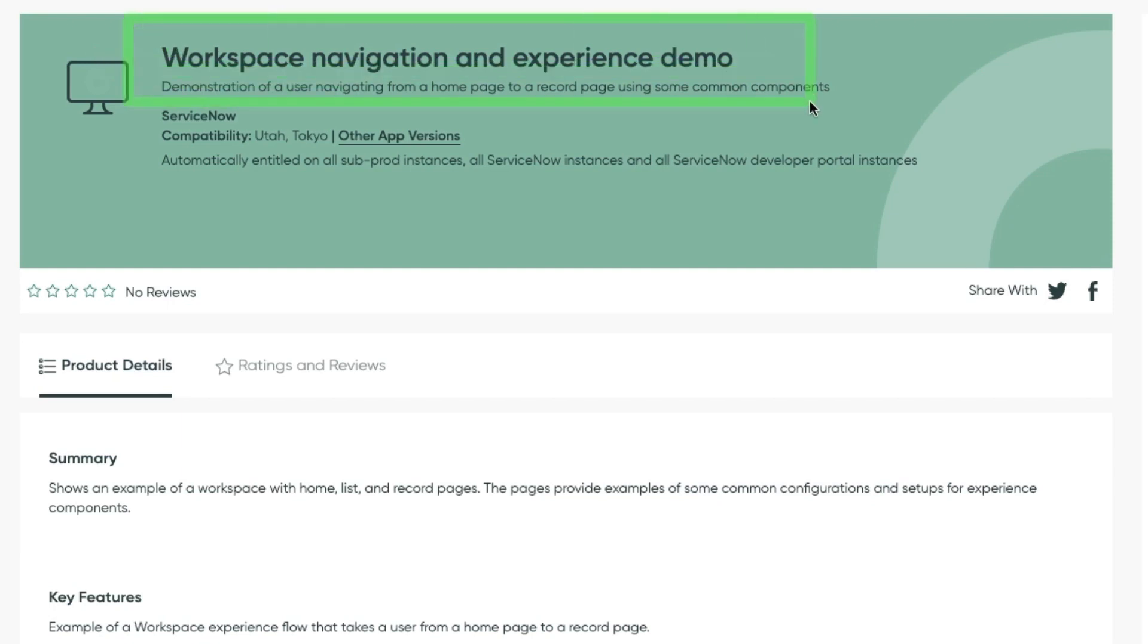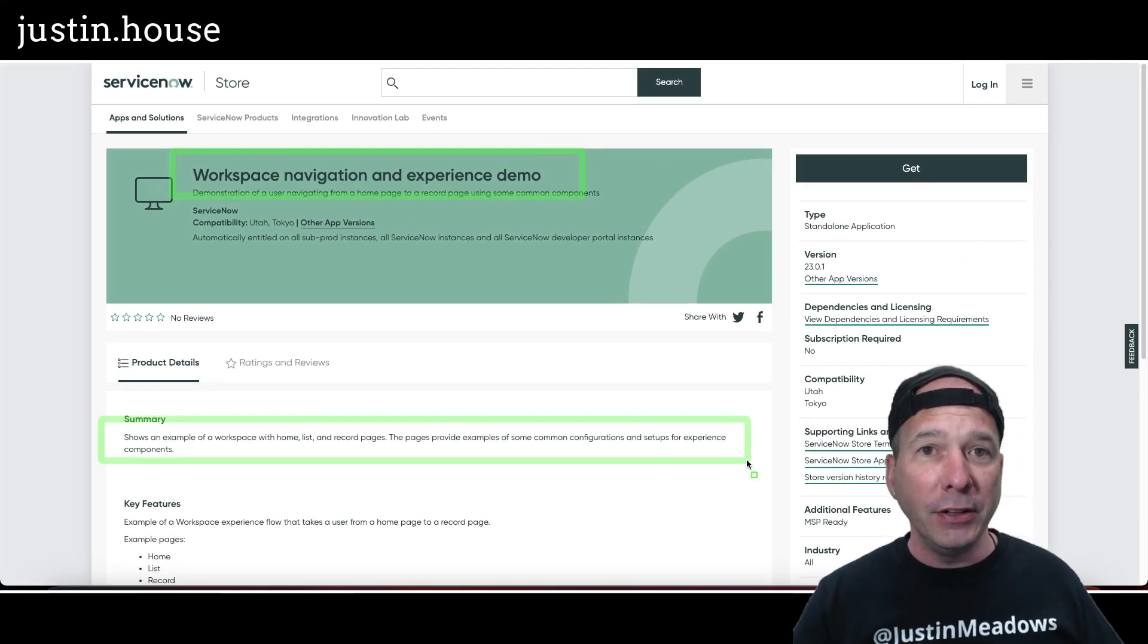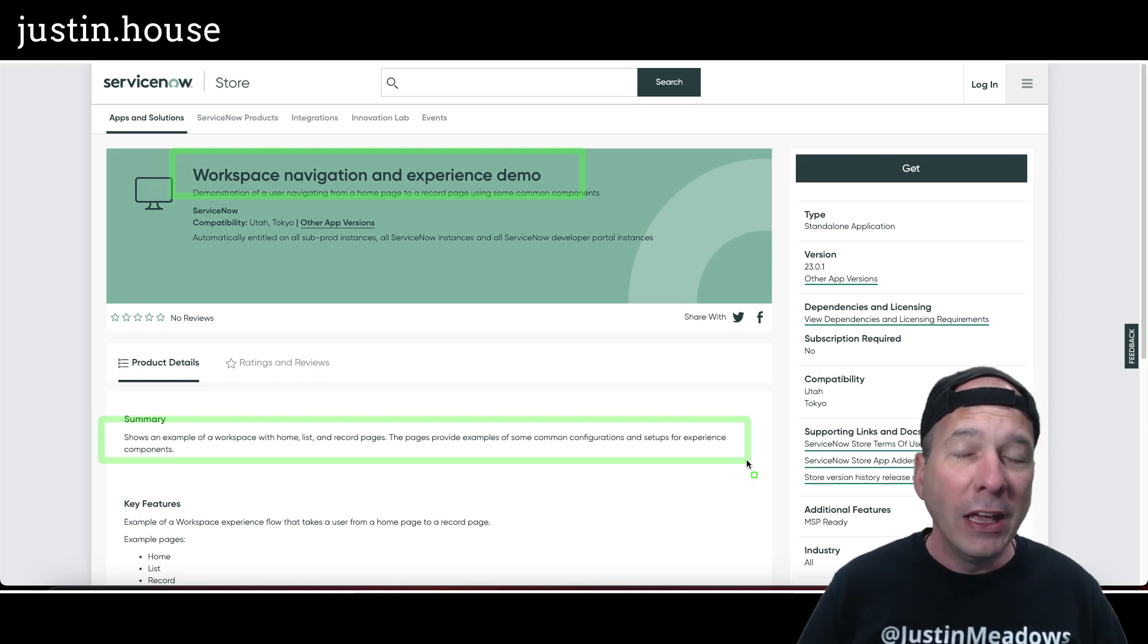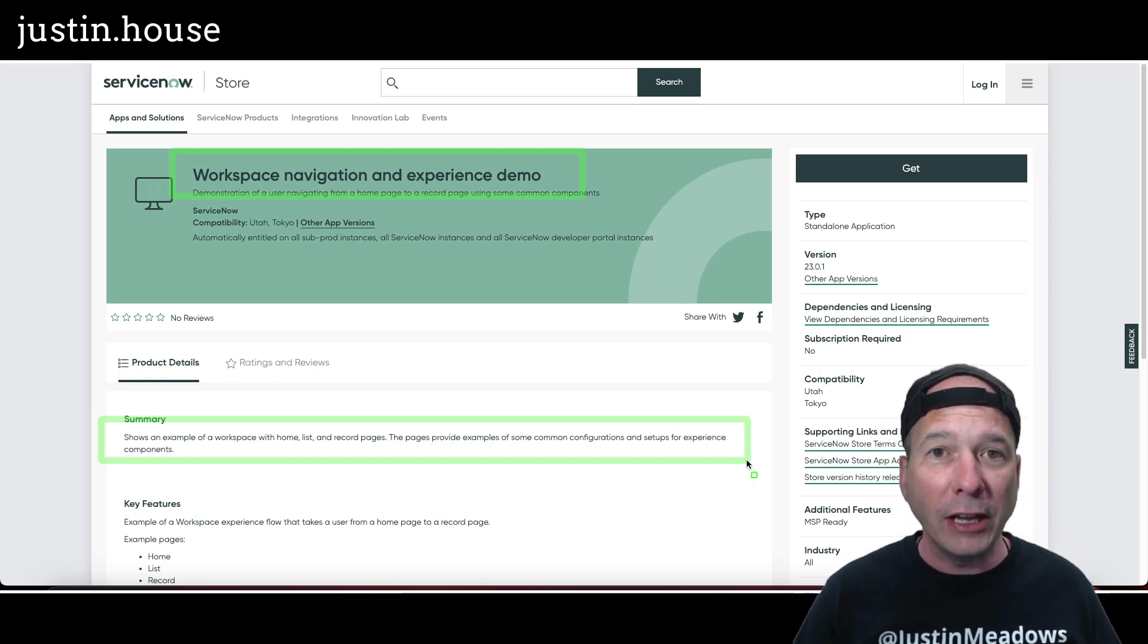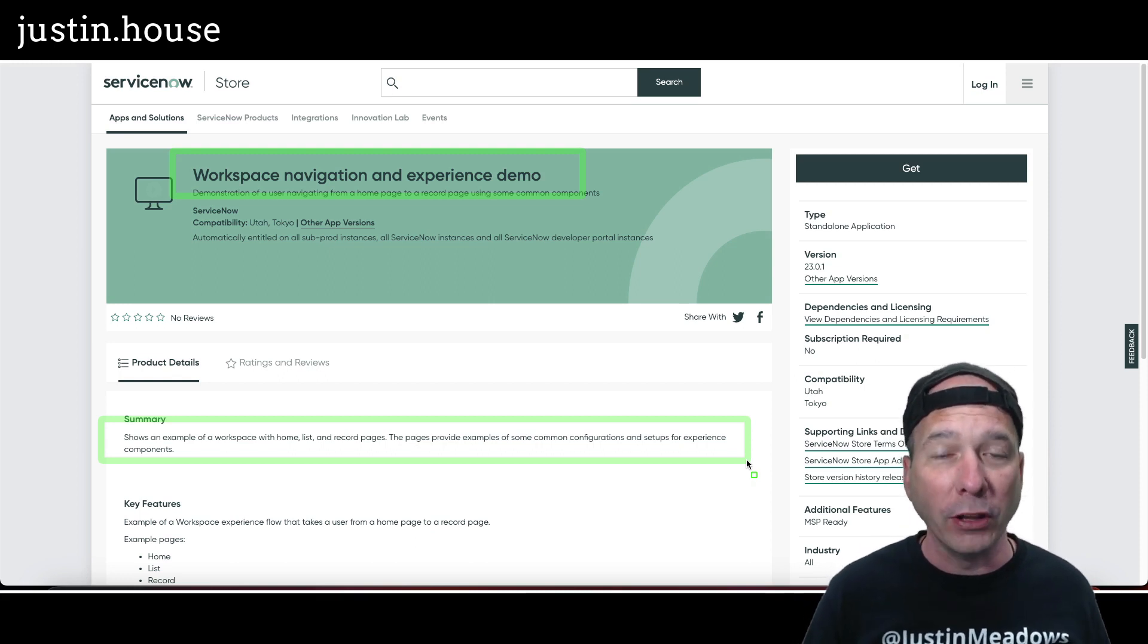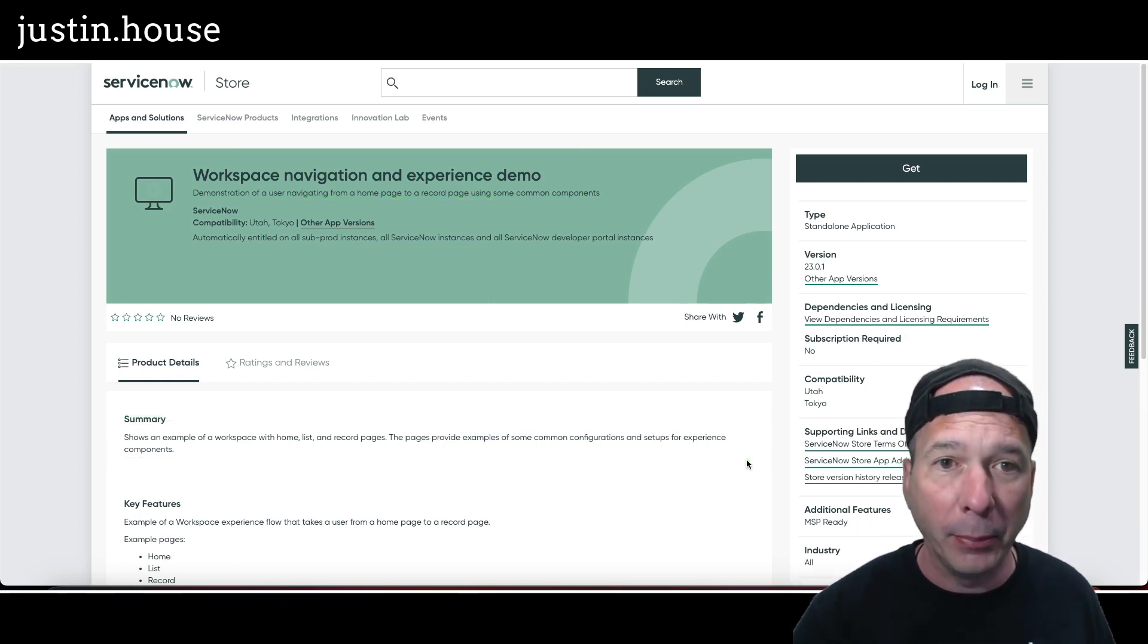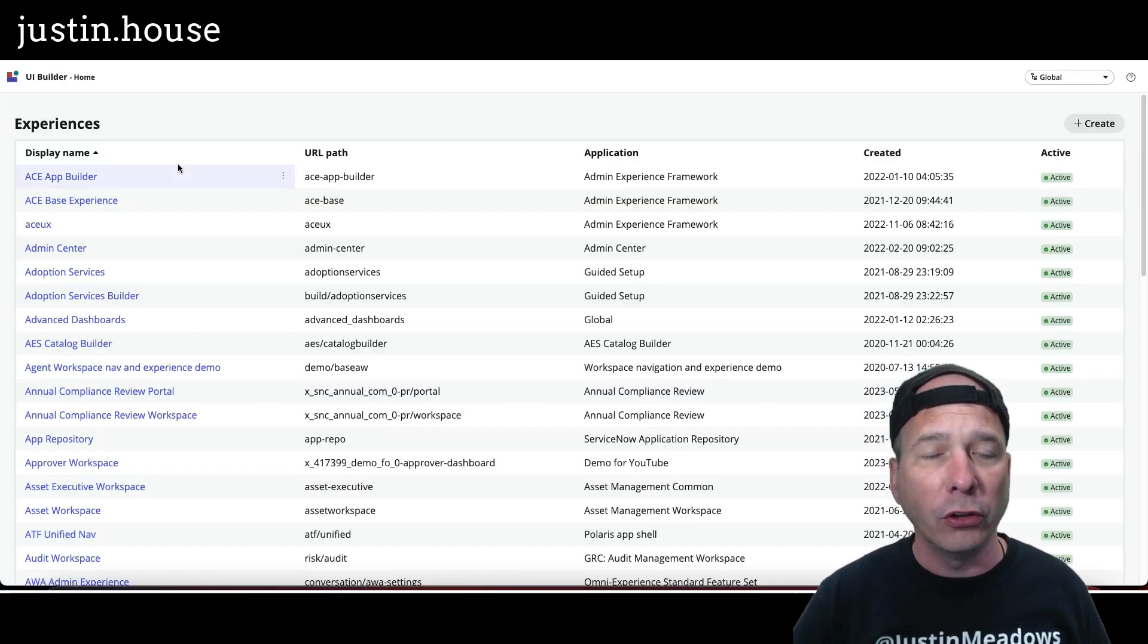Right here, workspace navigation experience demo basically shows an example of a workspace with a home, a list, and record pages. And it's giving me an idea where I actually want to create a little playground for myself as I'm learning UI builder to create and start using and understanding a lot of the components that come with UI builder. So look for more content on that, but let's get into today's video and show you what that looks like.